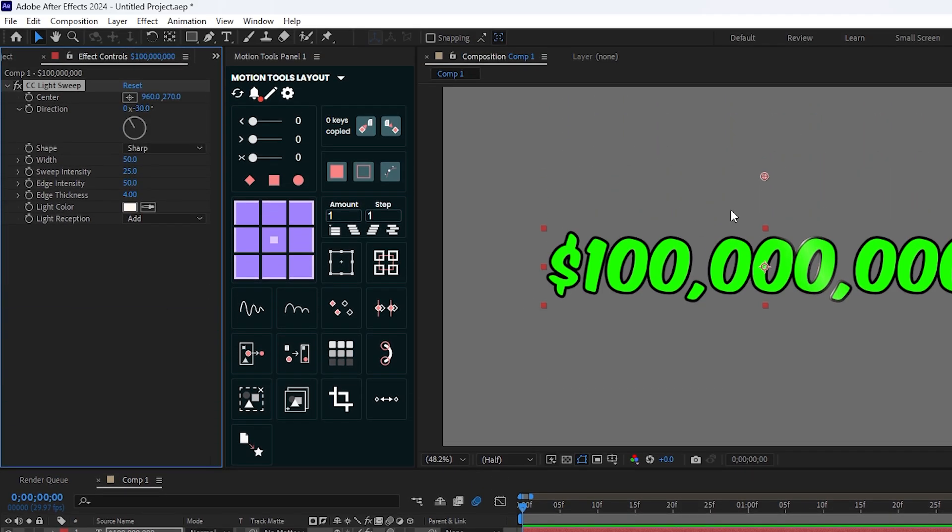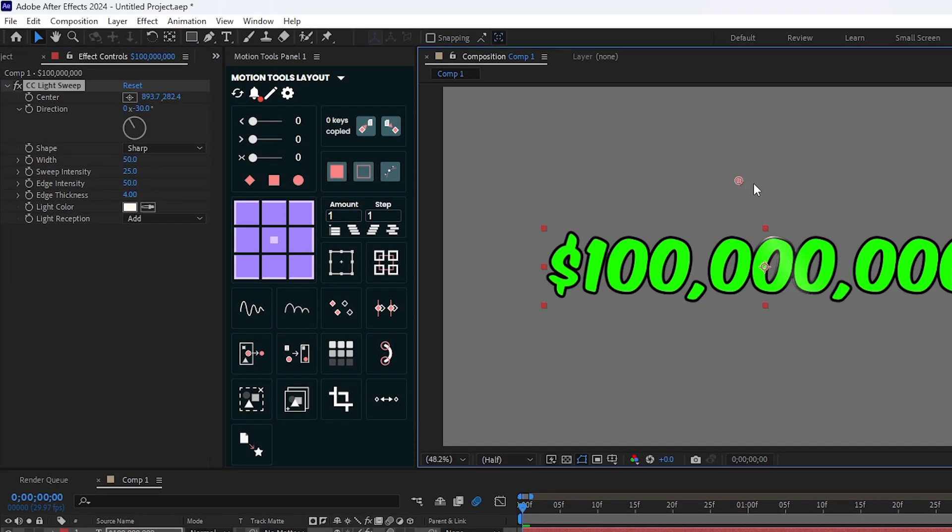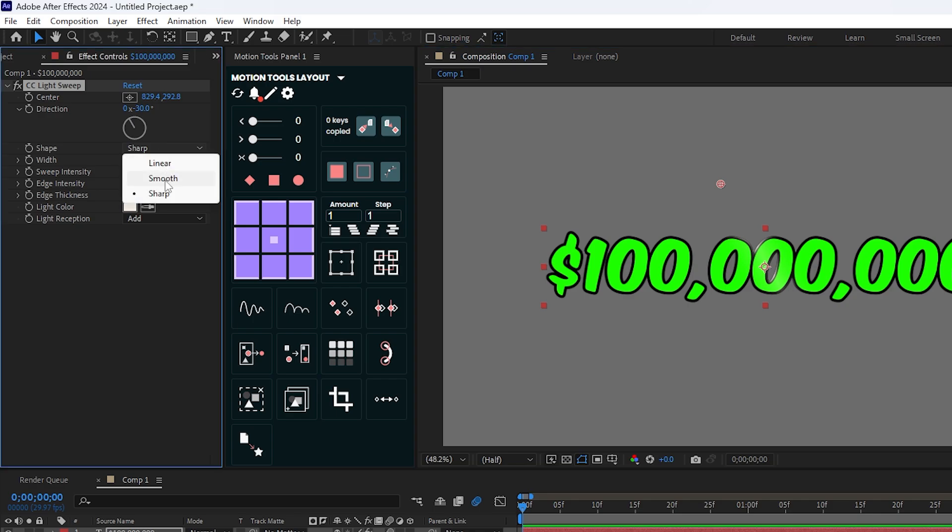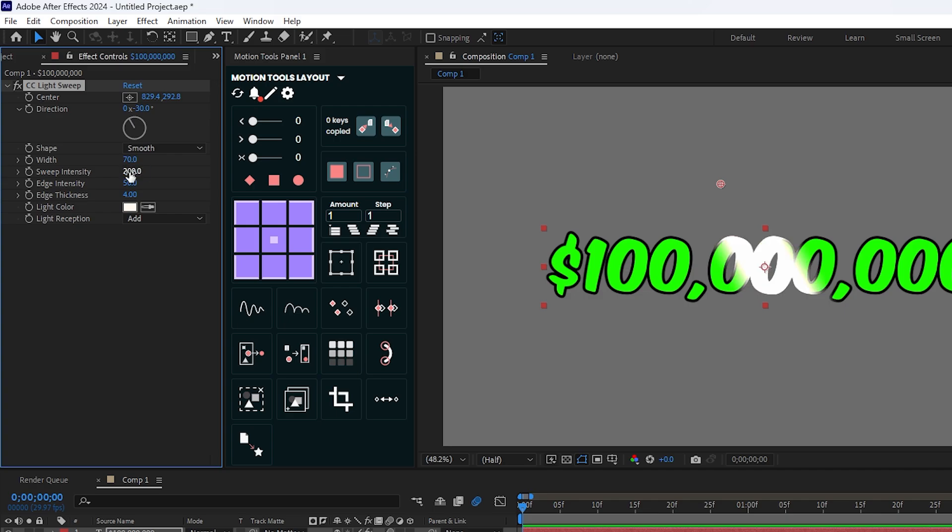You can see this is our light. Then go to the effects control and first set shape to smooth, and then set width to 70 and sweep intensity to 200. You can also increase some edge intensity.